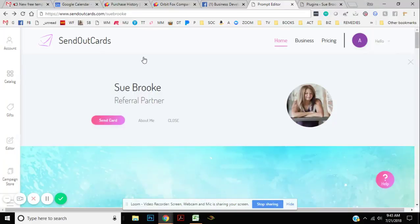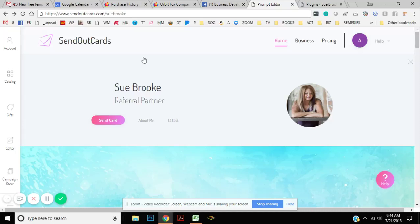Hey, hello there. I just wanted to do a really quick short video to show you how to get started with your SendOutCards free account and to be able to send a free card, your first card for free.